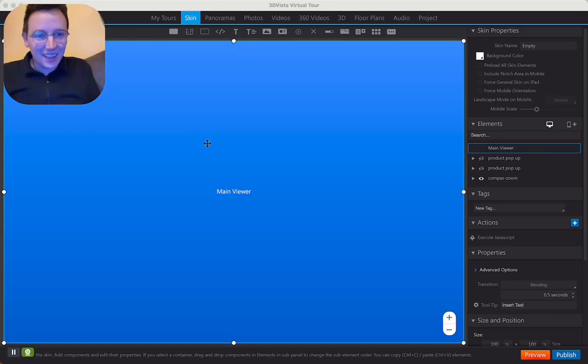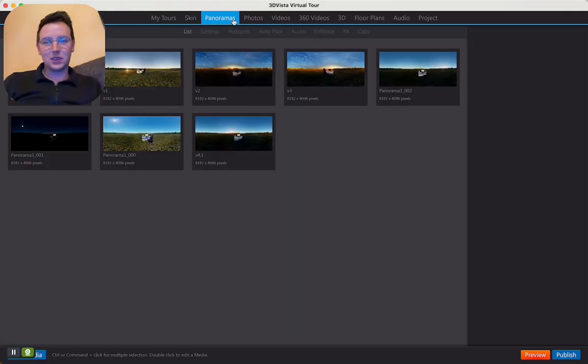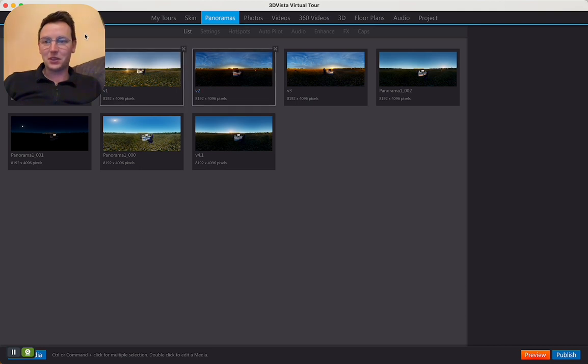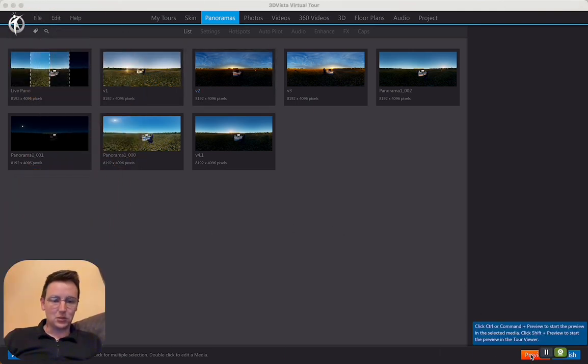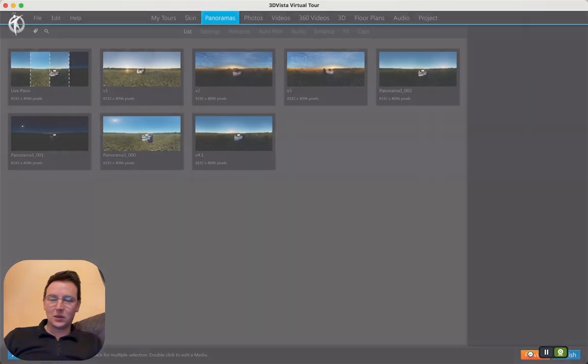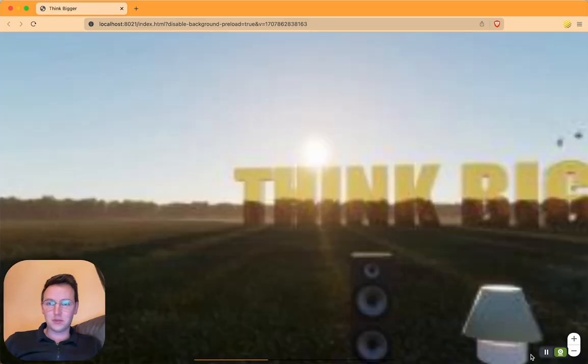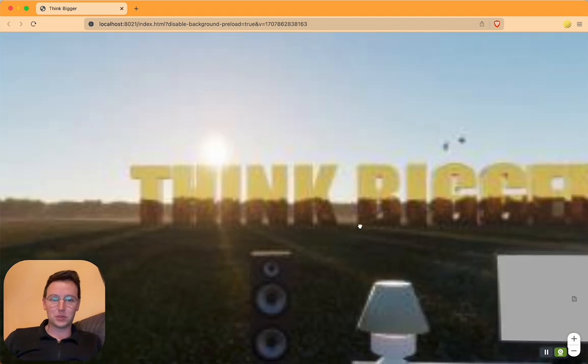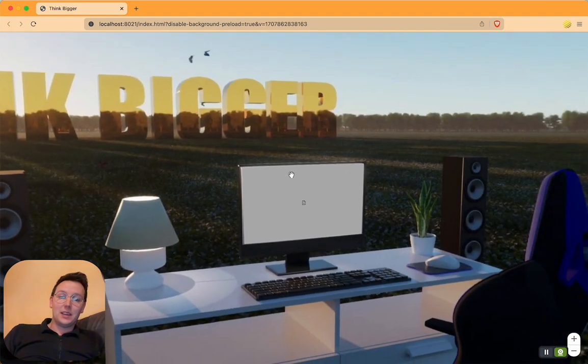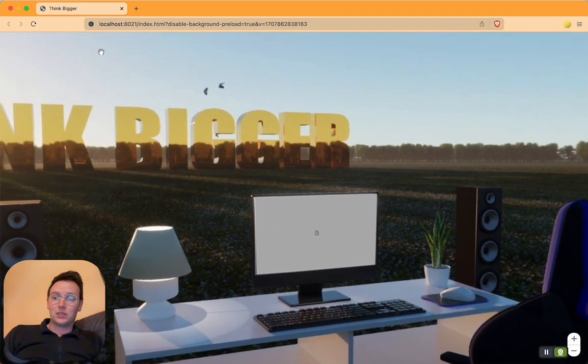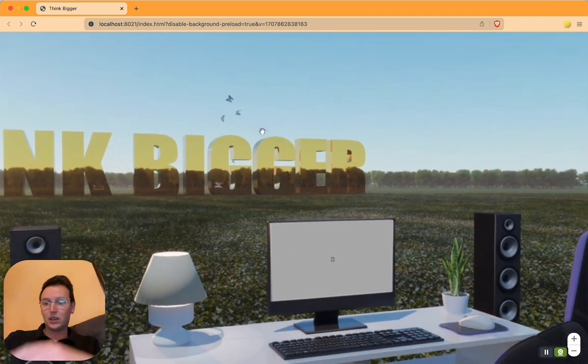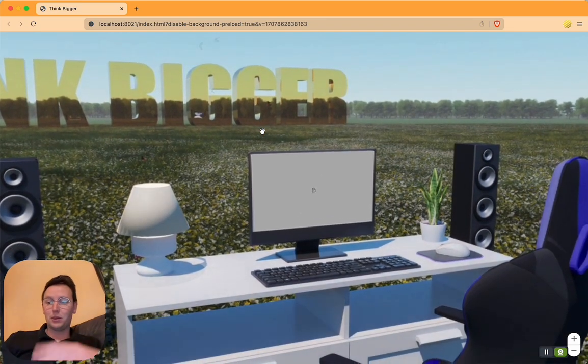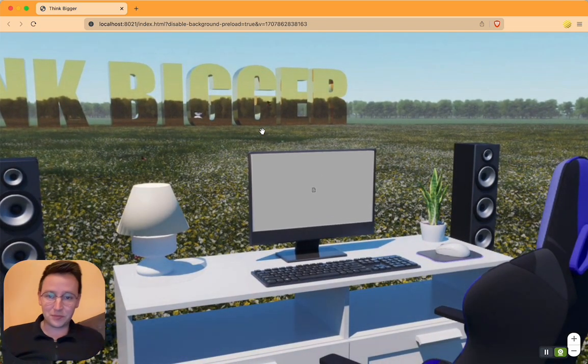Hey guys, something that I still notice happening in trainings is how people are getting into tours. We're very used to clicking the preview button and we just go to the first panorama, and then you might have your little menu to navigate through the panorama that you're actually working on at the moment.